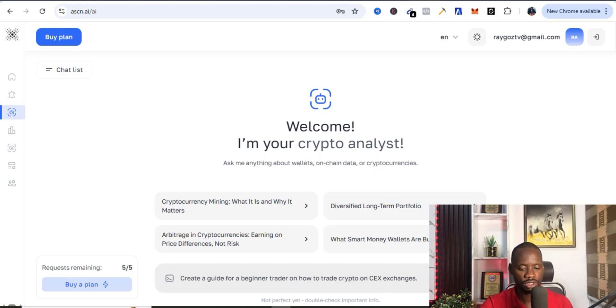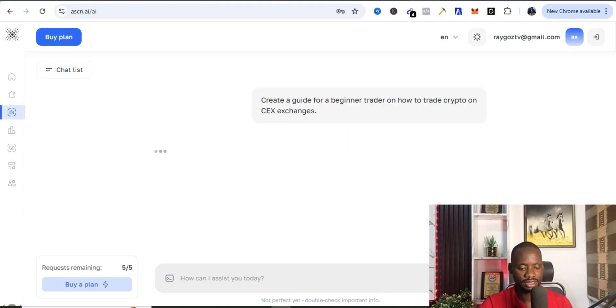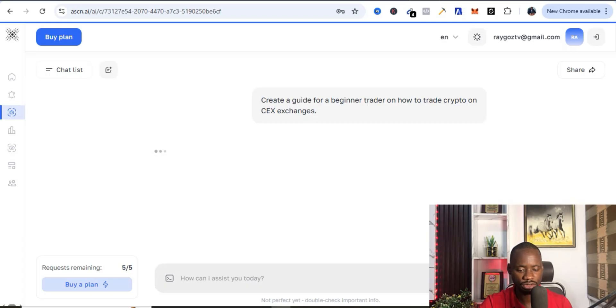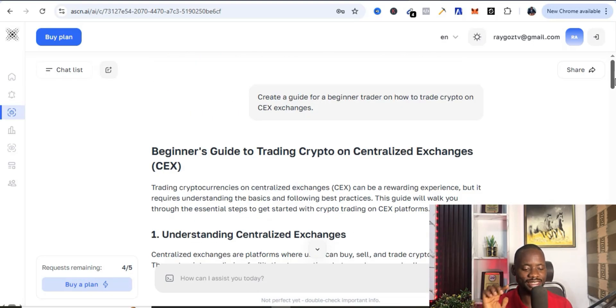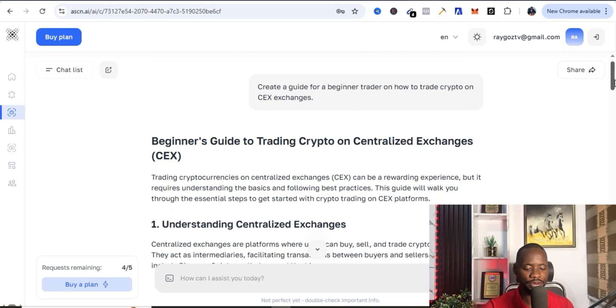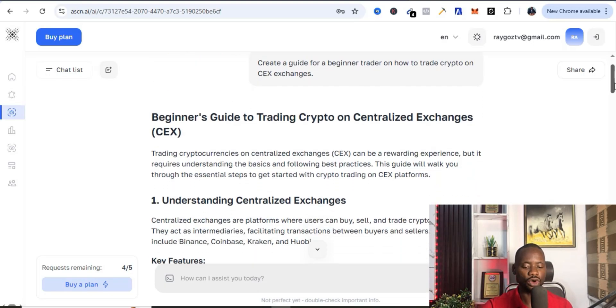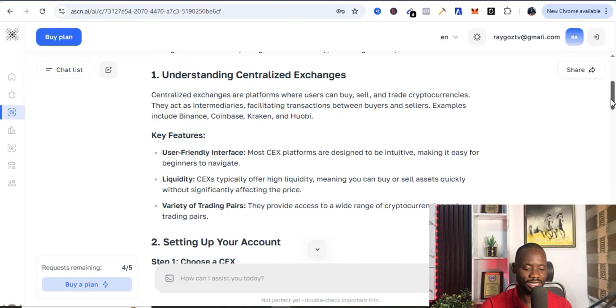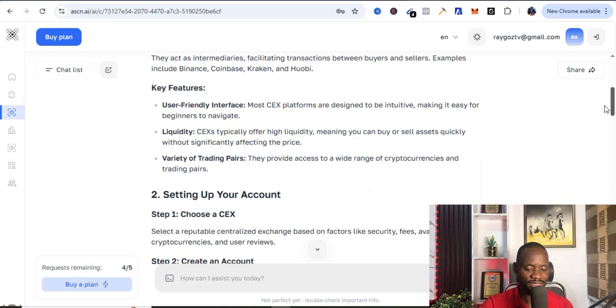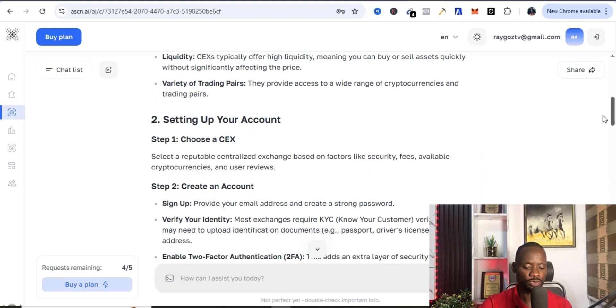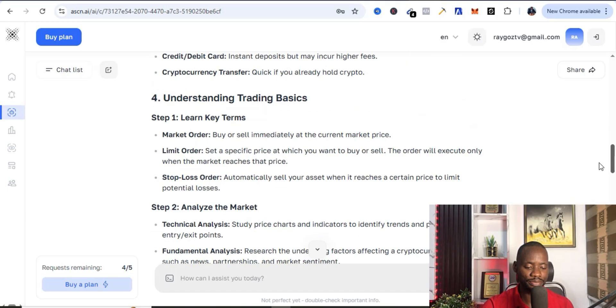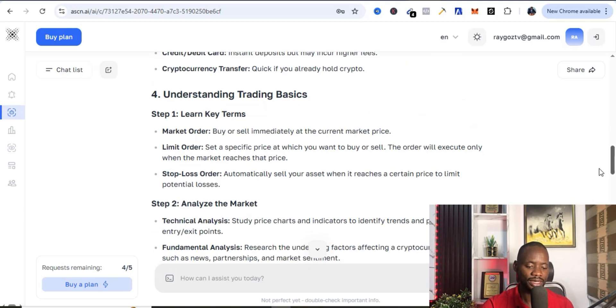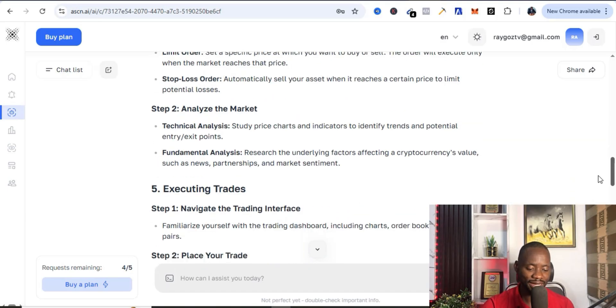Let's see the result it's going to bring for us. You can see it's going to give us a beginner guide. It gave us a complete guide on how to trade on centralized exchanges. You need to understand what centralized is, setting up your account, funding your account, understanding trading basics, analyzing the market.